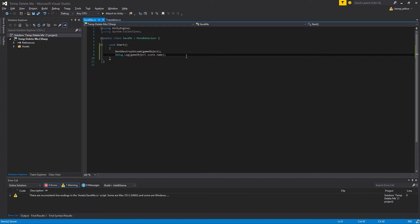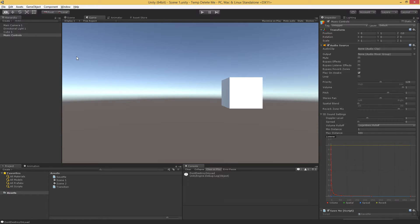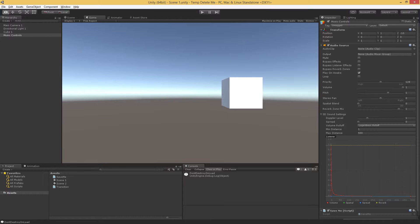Now there's a problem that comes along with this. And that problem is that if we have something loaded in scene one, and it doesn't get destroyed, and then we go to scene two, and then we go back to scene one, we're going to have two copies. And let me show you that real quick.